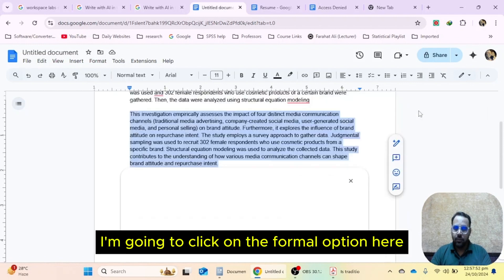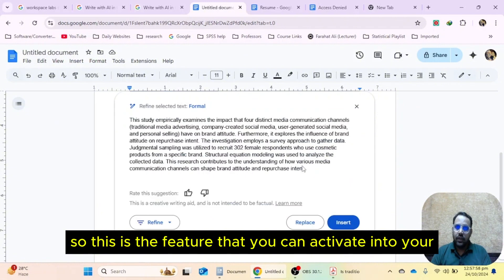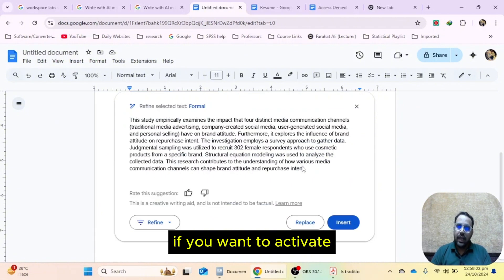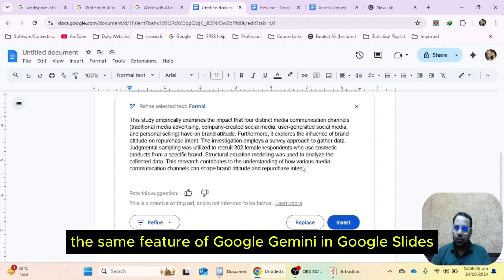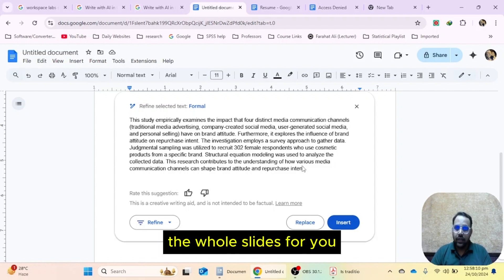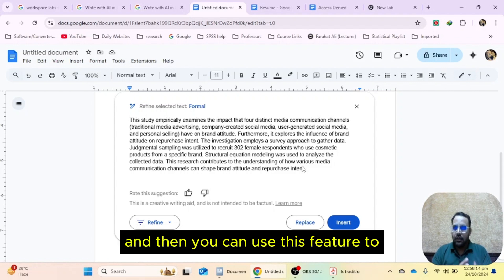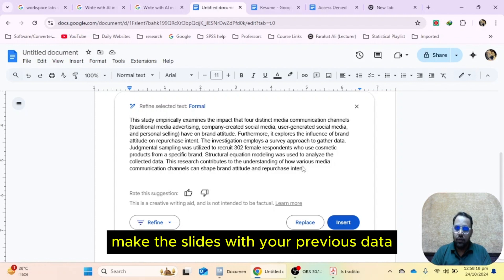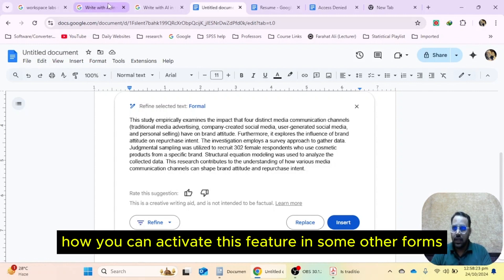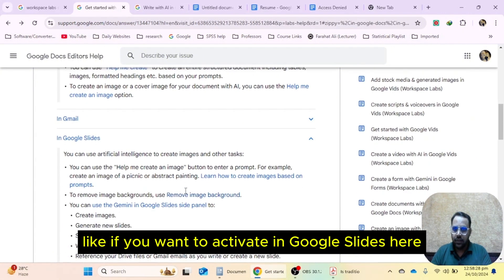I'm going to click on the 'formal' option here and it will create a new paragraph for me. This is the feature that you can activate in your Google Docs account. If you want to activate the same Google Gemini feature in Google Slides, it will help you create whole slides, or if you already have slides, you can use this feature to enhance them with your previous data.